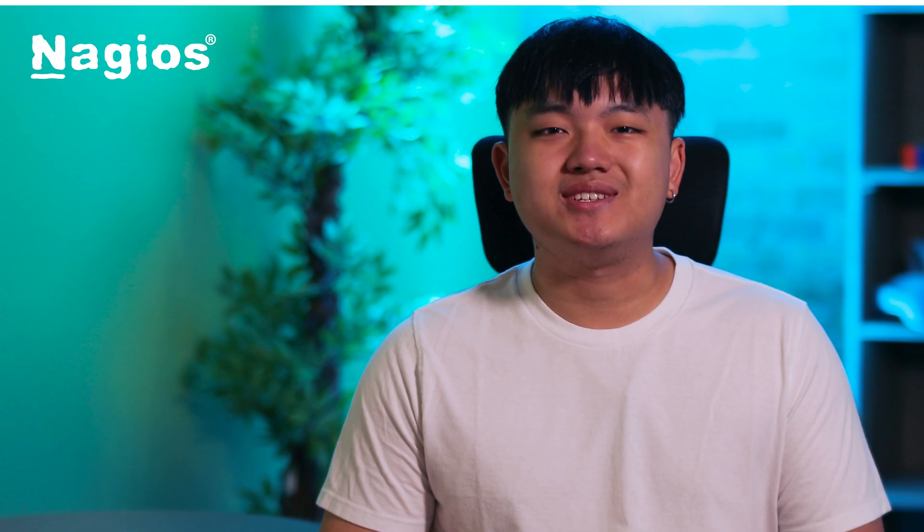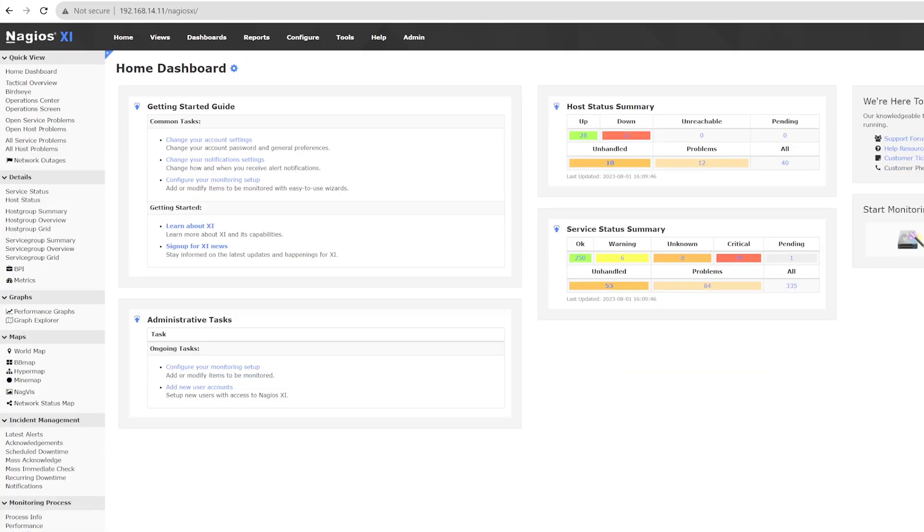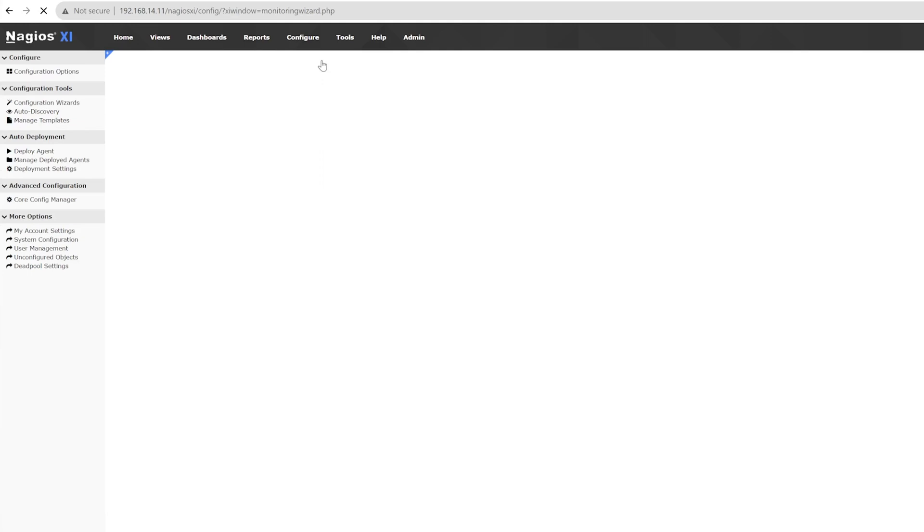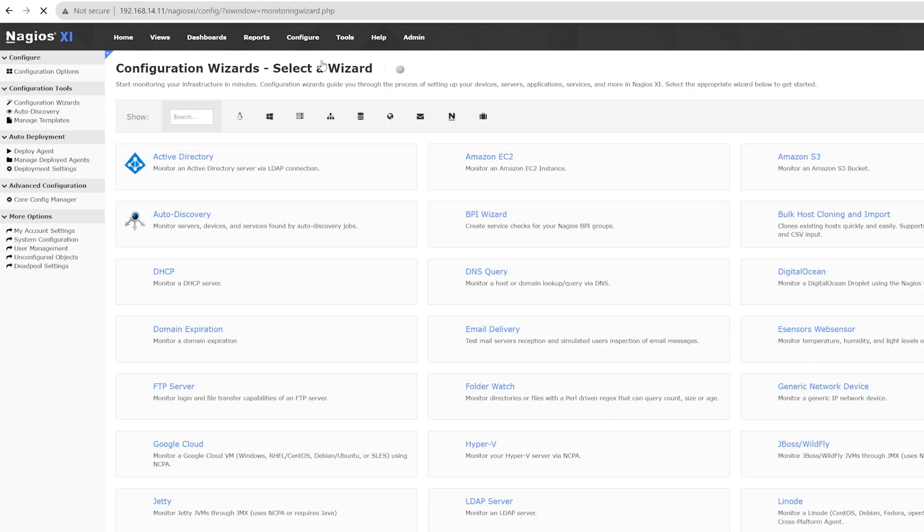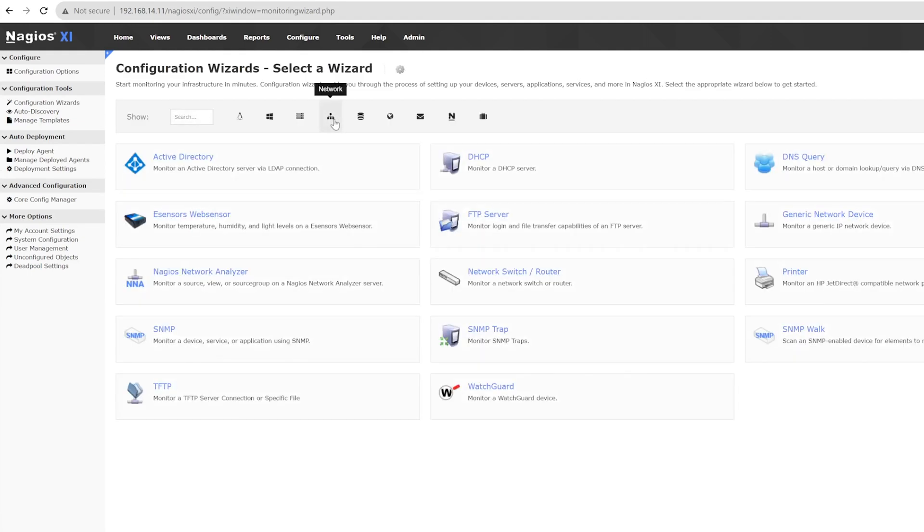With all that said, let's check out how easy it is to monitor a switch. First, go to the Configure tab and click on Configuration Wizards. On the top icon tray, we will select the Network icon. From there, we will find a switch configuration wizard labeled Network Switch Slash Router, and in just a few steps, we will have this configured and ready to monitor.